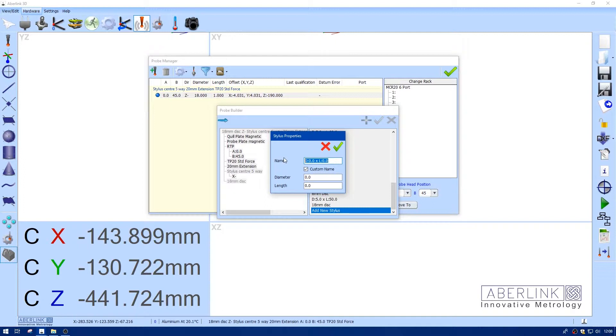Again, I'm going to give it a custom name. Now the diameter is the measurement I took over the stud. In this case it was 3mm. And the length is the distance from the center of the stud to the center of the stylus.